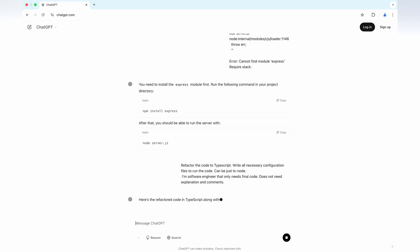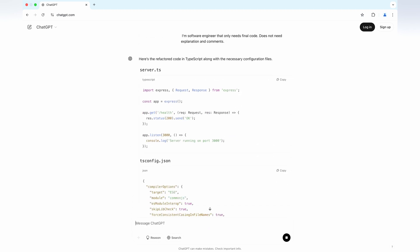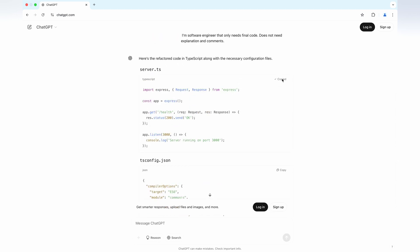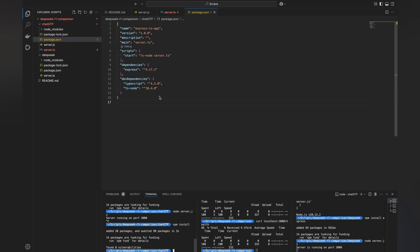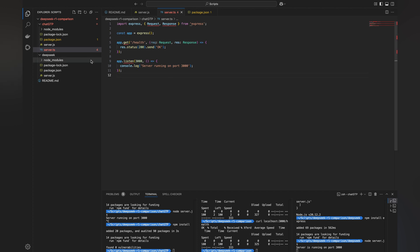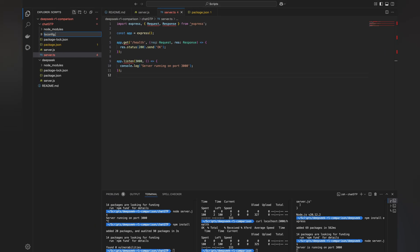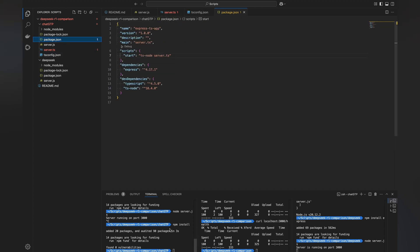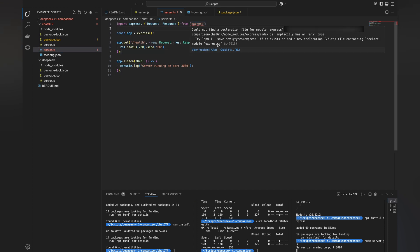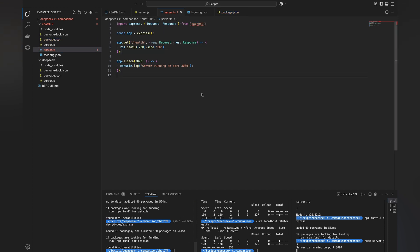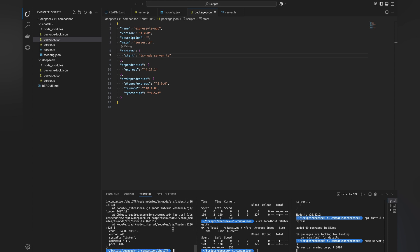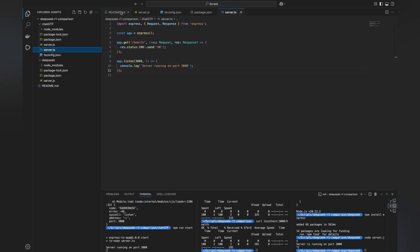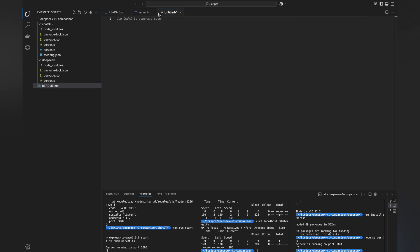Next, I asked both models to convert the code to TypeScript and include configuration files. ChatGPT quickly generated the three necessary files, but one issue: the types/express dependency was missing from package.json. TypeScript suggested installing it, but ChatGPT didn't mention it. There was also my mistake — the server wouldn't start because the port was already in use. I had to shut down DeepSeek's server before running ChatGPT's version. After that, everything worked fine.